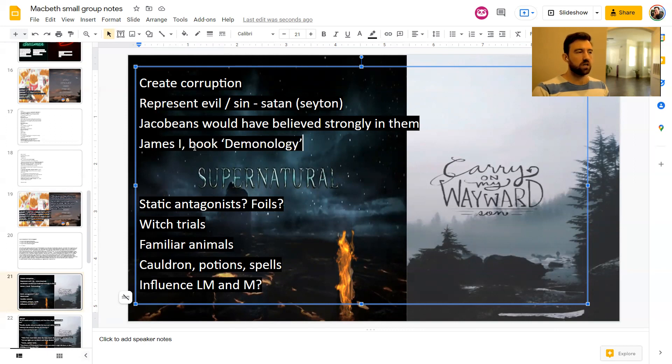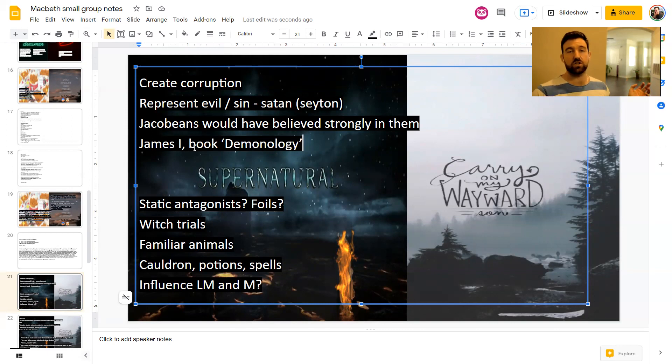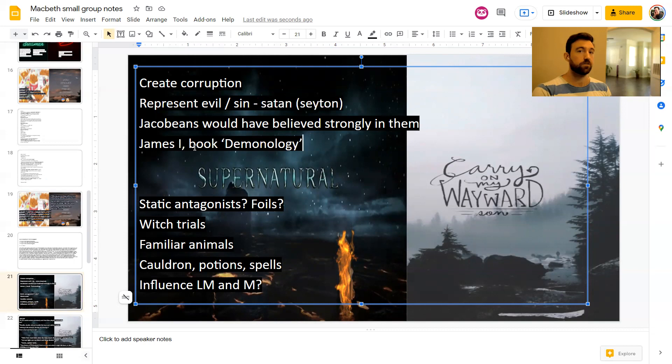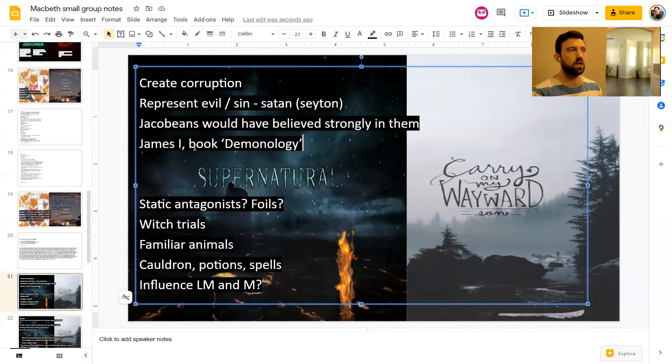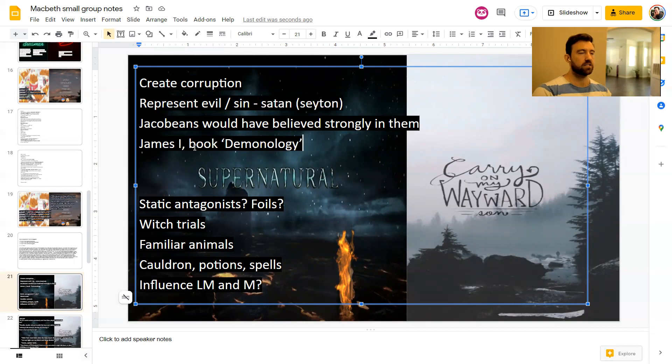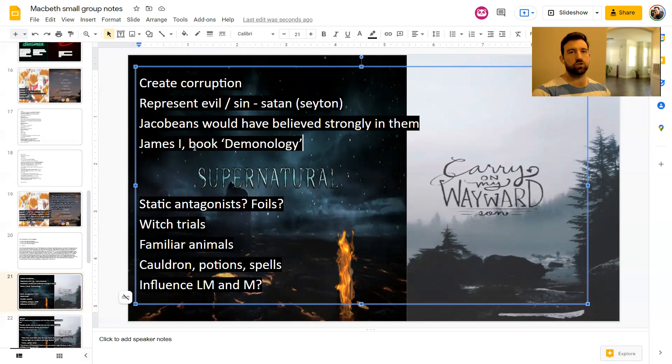The witches are either static antagonists, which means that they're just pure evil and they don't change. They're just trying to do is create the most damage they possibly can. Or you could see them perhaps as foil characters. So a foil is a character that basically tries to get in the way of the hero. And obviously that's what they do. They get in the way of Macbeth and Lady Macbeth by tempting them and telling them that they can be more if they're willing to do bad things and submit to evil.